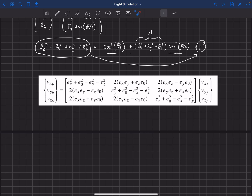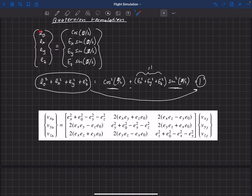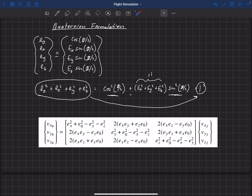If we want to find the weight vector in the body-fixed coordinate system, we know it in earth-fixed coordinates — it always points toward the center of the earth — so we use this transformation given the four quaternion components. Regarding labeling: E0 is the scalar component related to the rotation angle of the Euler axis formulation, and Ex, Ey, Ez are the vector components related to the components of the Euler axis — capital Ex, Ey, Ez. So E0 is seen as the scalar component and Ex, Ey, Ez as the vector components of the quaternion.